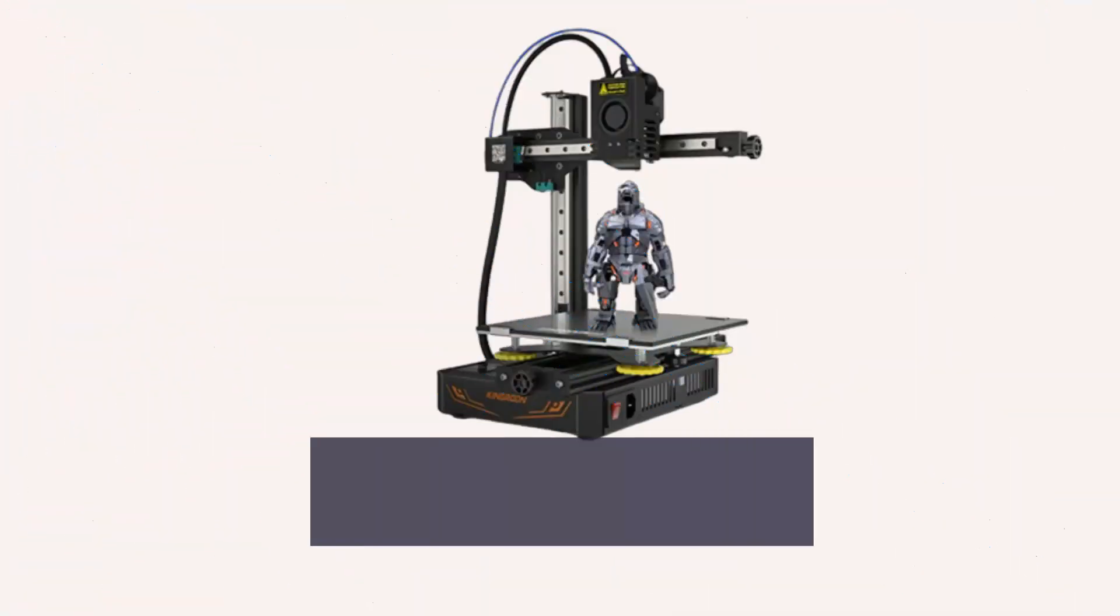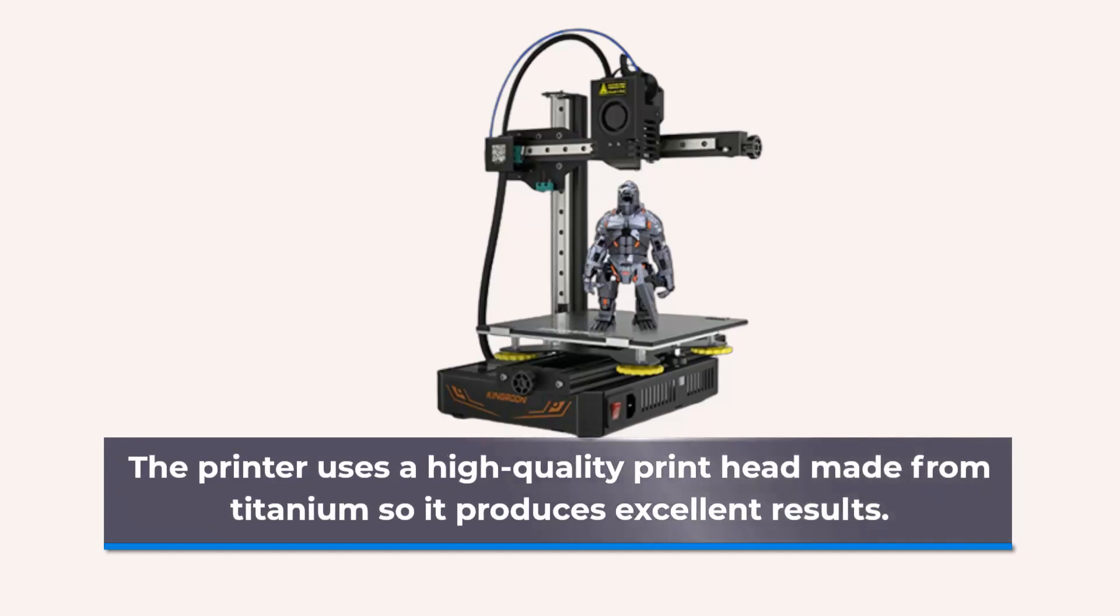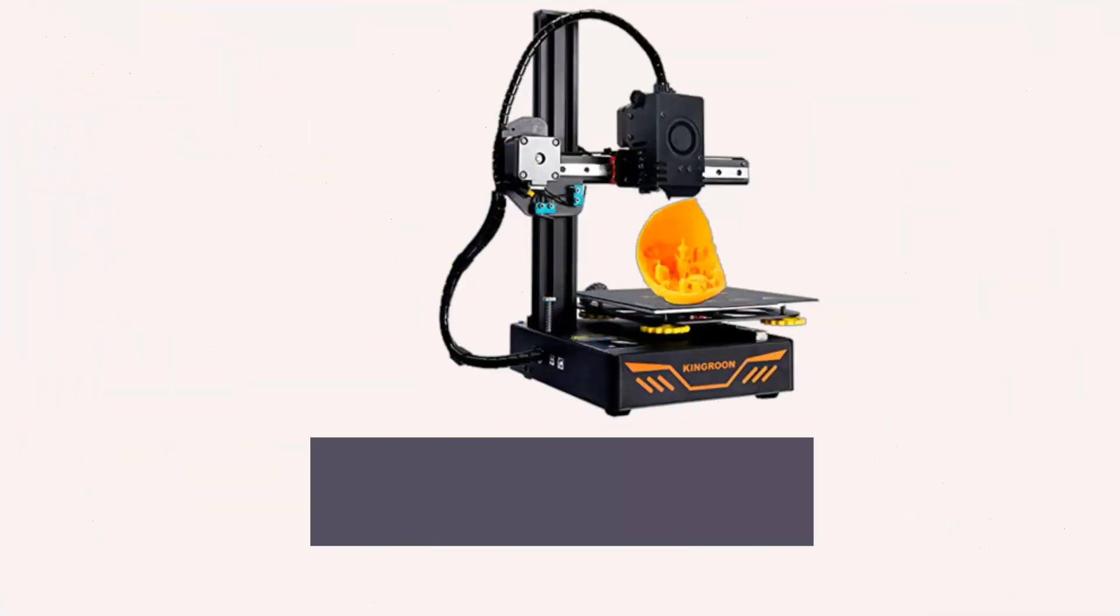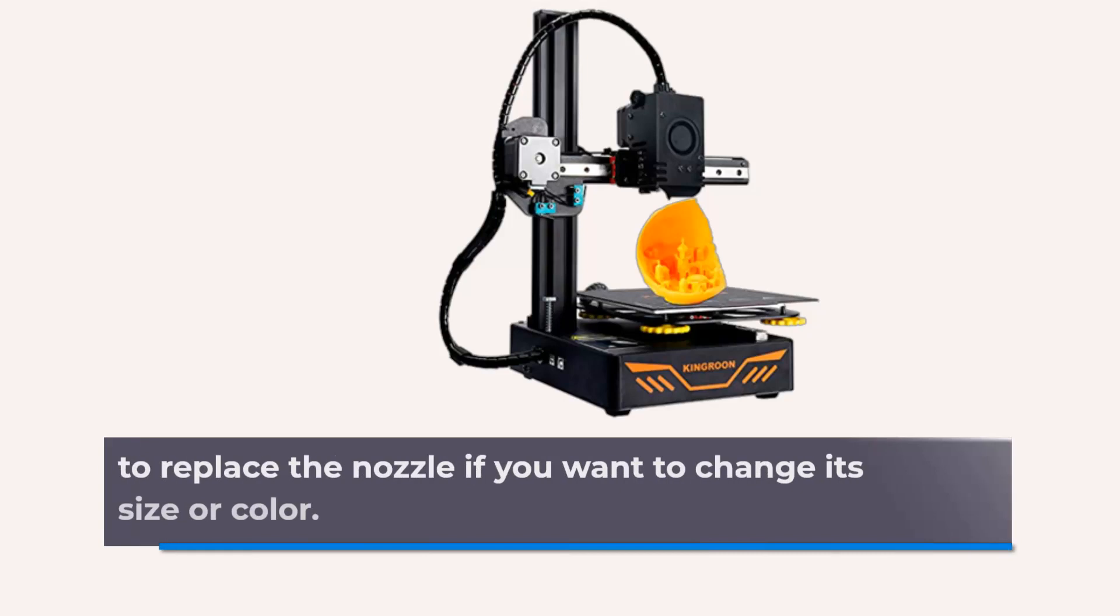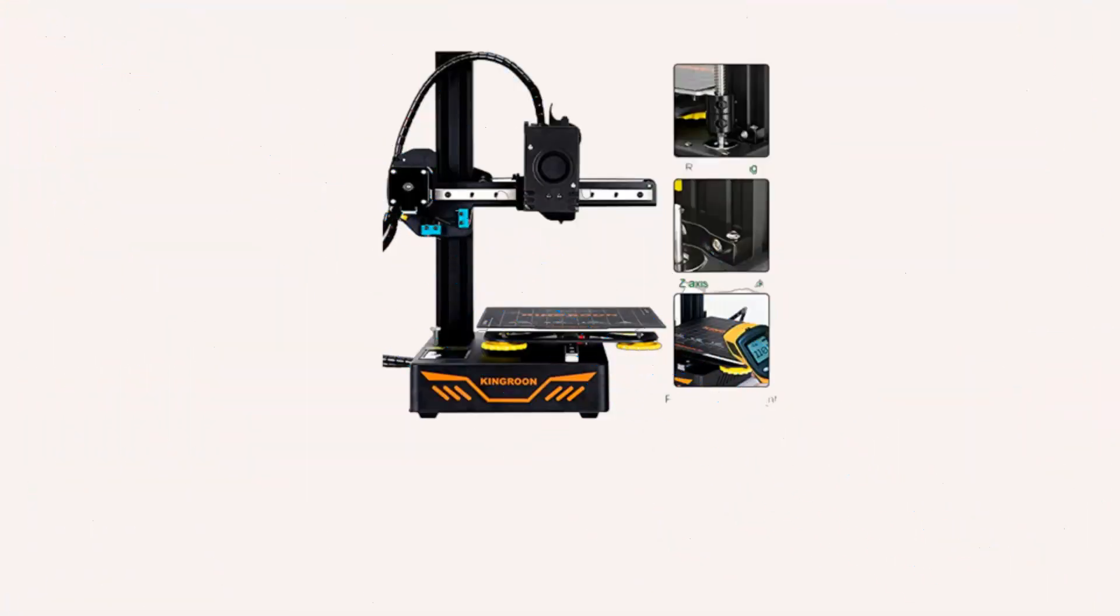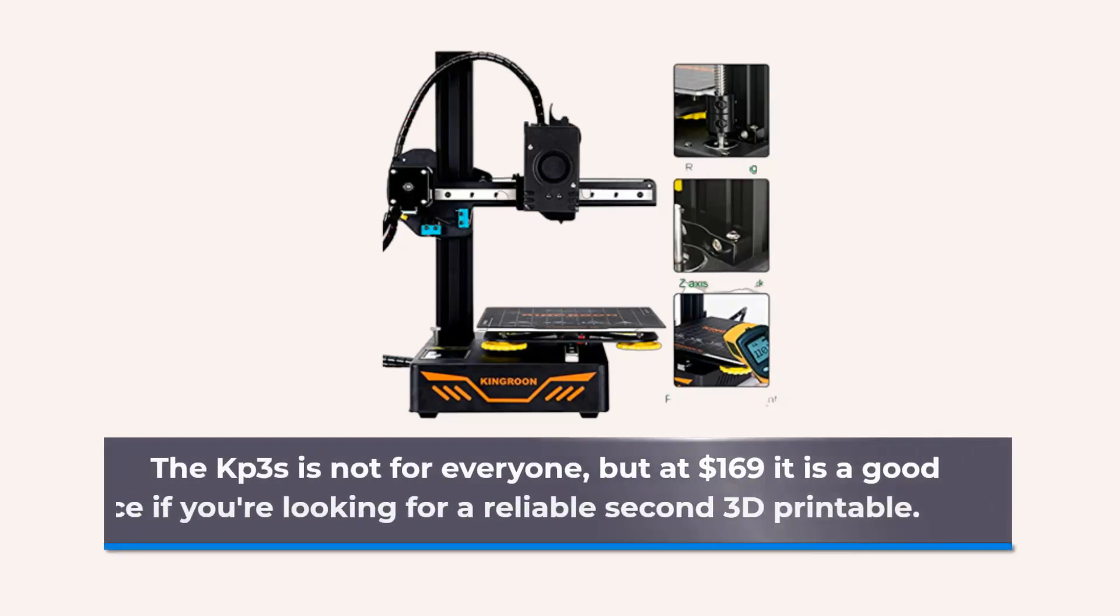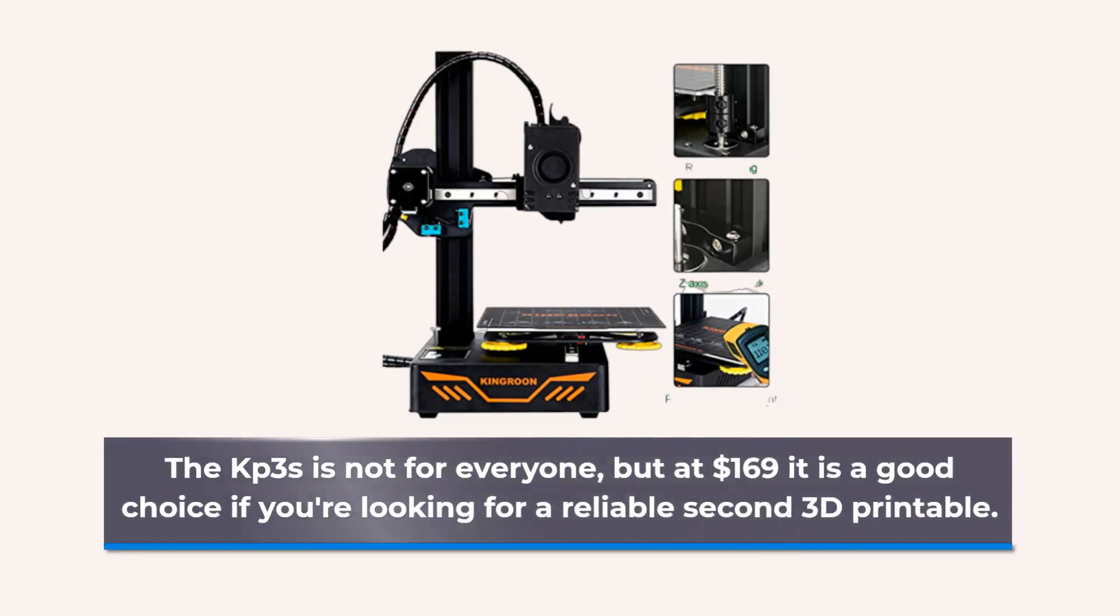The printer uses a high quality print head made from titanium so it produces excellent results. It's easy to replace the nozzle if you want to change its size. The KPS is not for everyone, but at $169 it is a good choice if you're looking for a reliable second 3D printer.